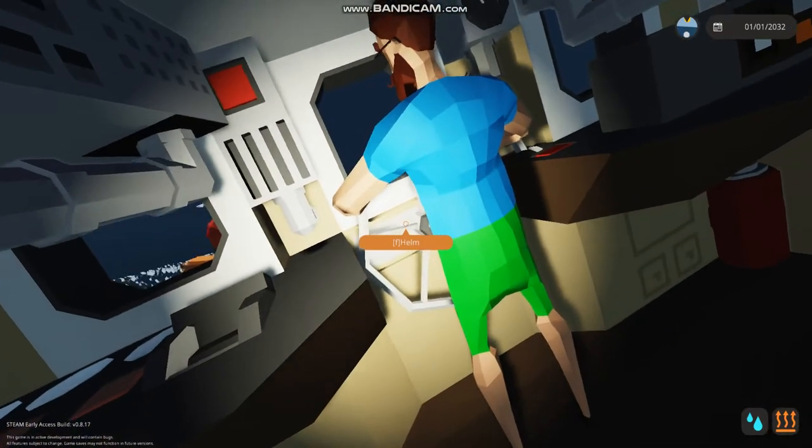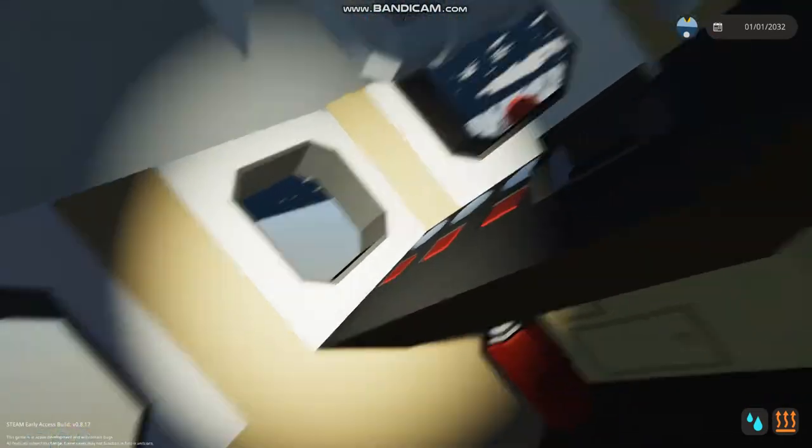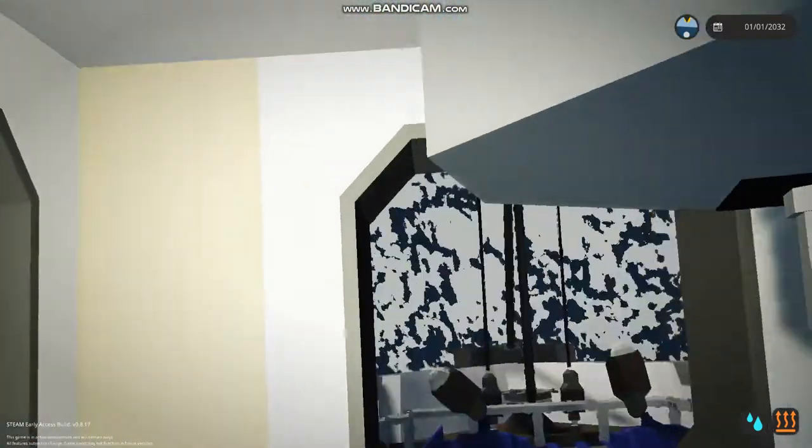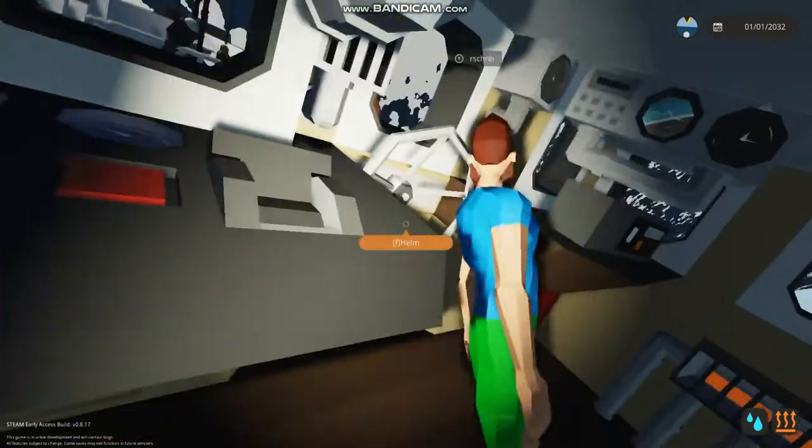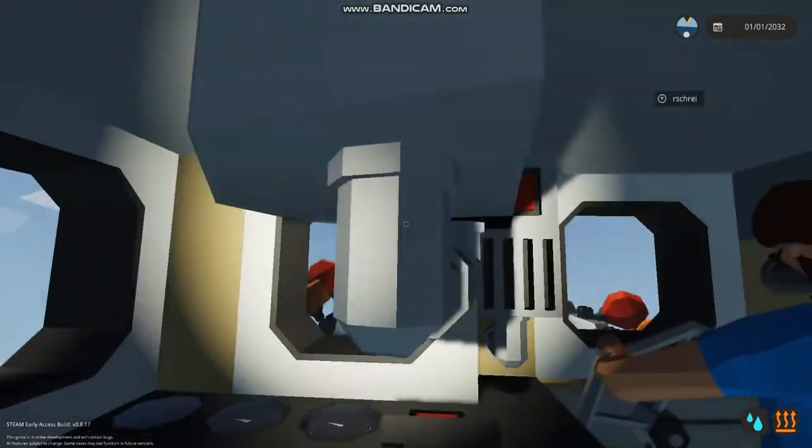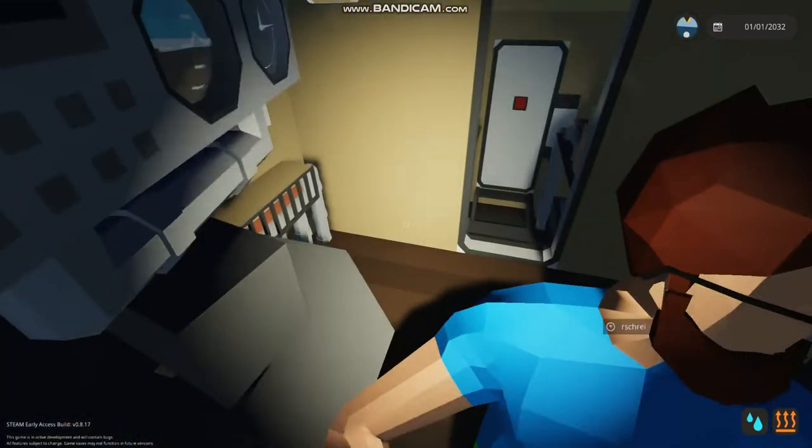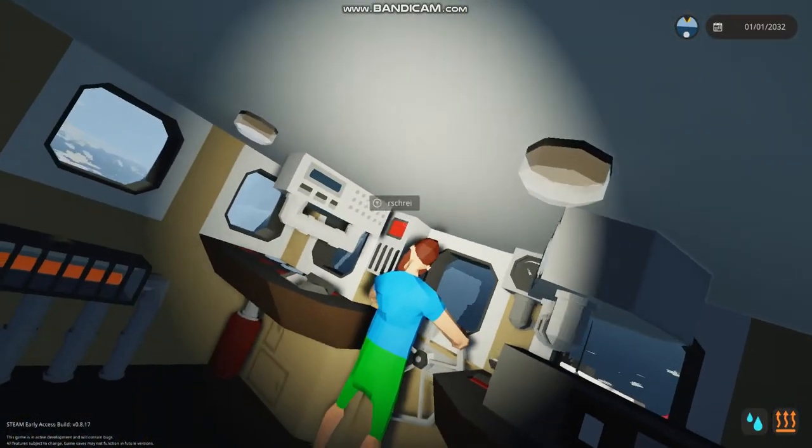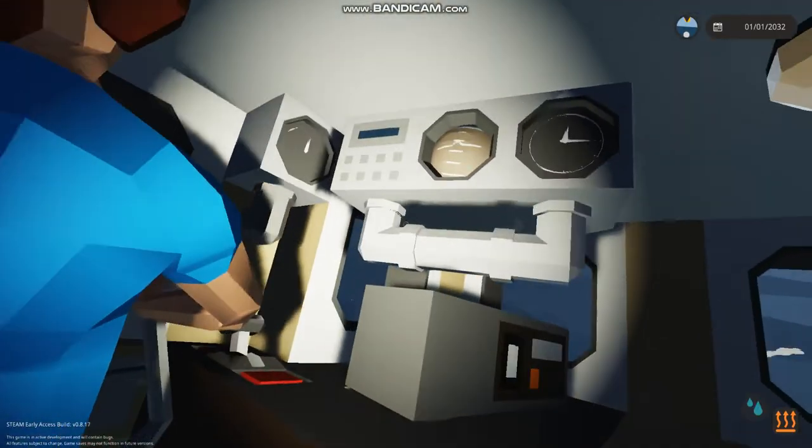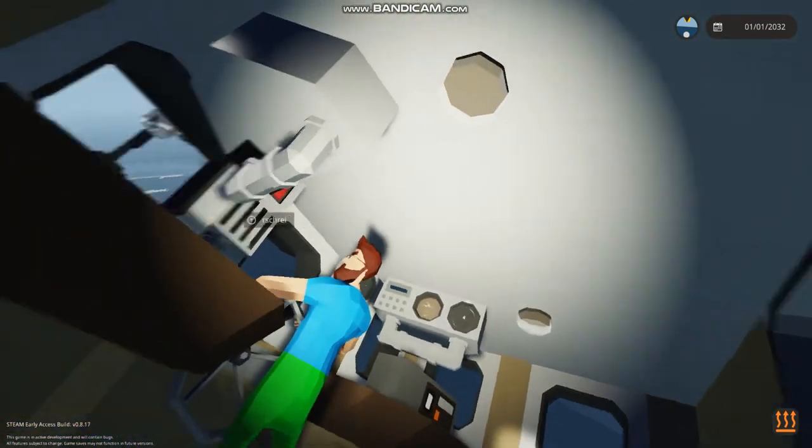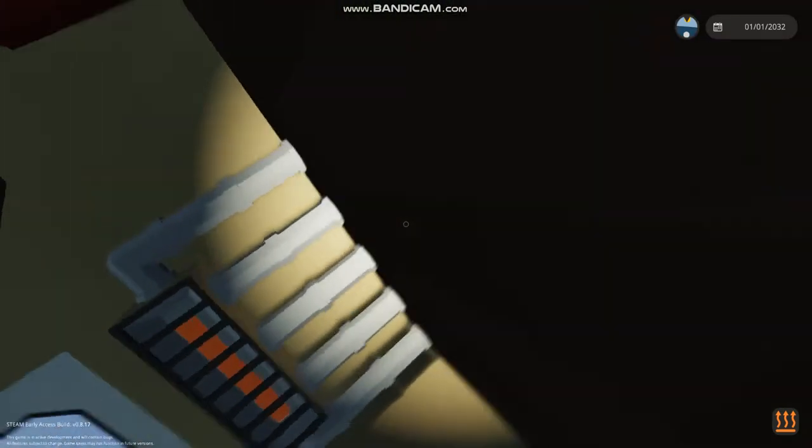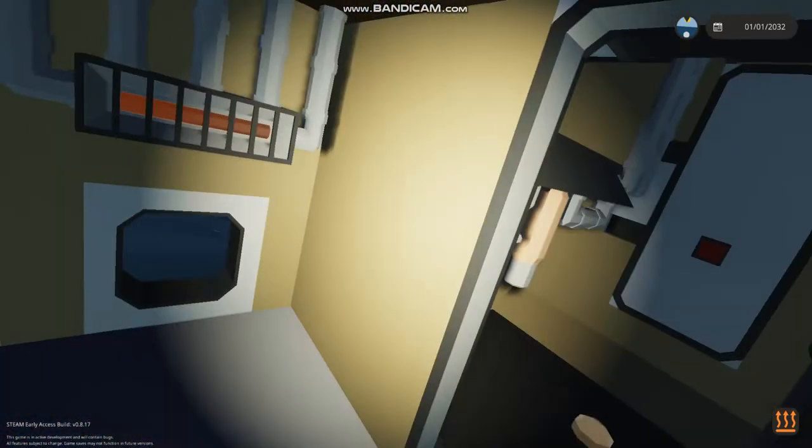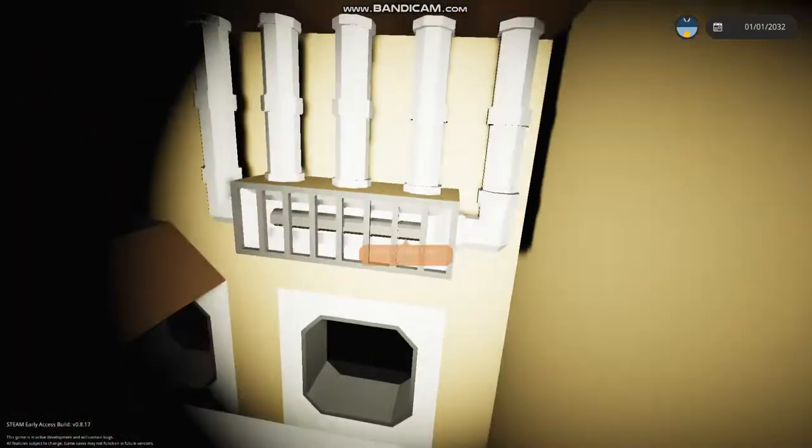Hold on a second. Oh god. What's happening? We're underwater. We're capsized. We are capsized.